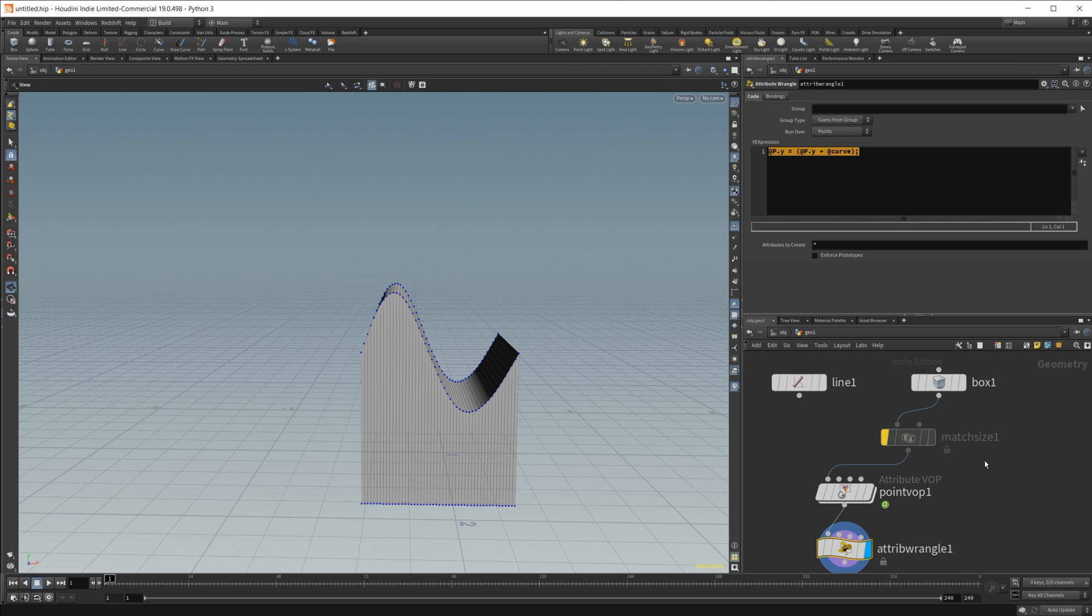So anyways, I just wanted to put this out there, help anybody out that's looking to maybe get some organic shapes going on their models with a super easy way without having to use things like curves, because those, in my opinion, are a little cumbersome to use inside of Houdini.